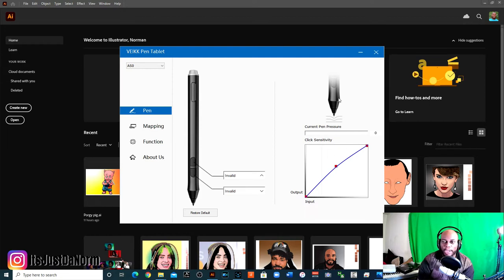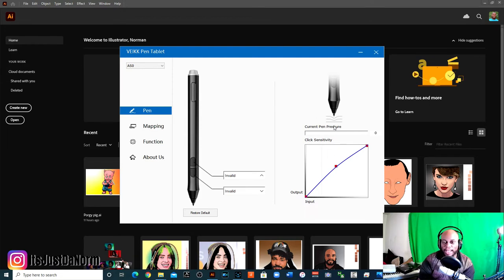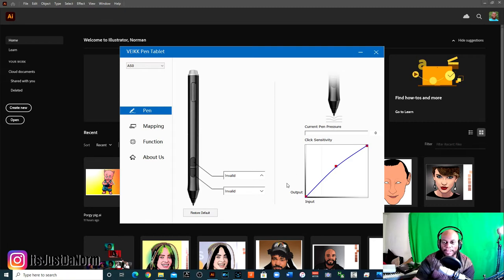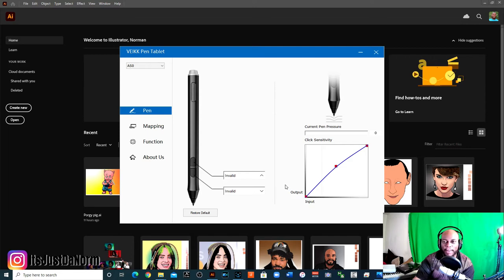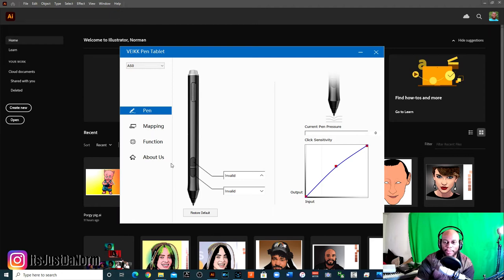Over here, you have your pen pressure, and your pen pressure works like this. You have an input and output. So basically, input is how much you press on the pad, how much you put in, and how much will come out. So how much pressure you put on it, and how much output you'll get.